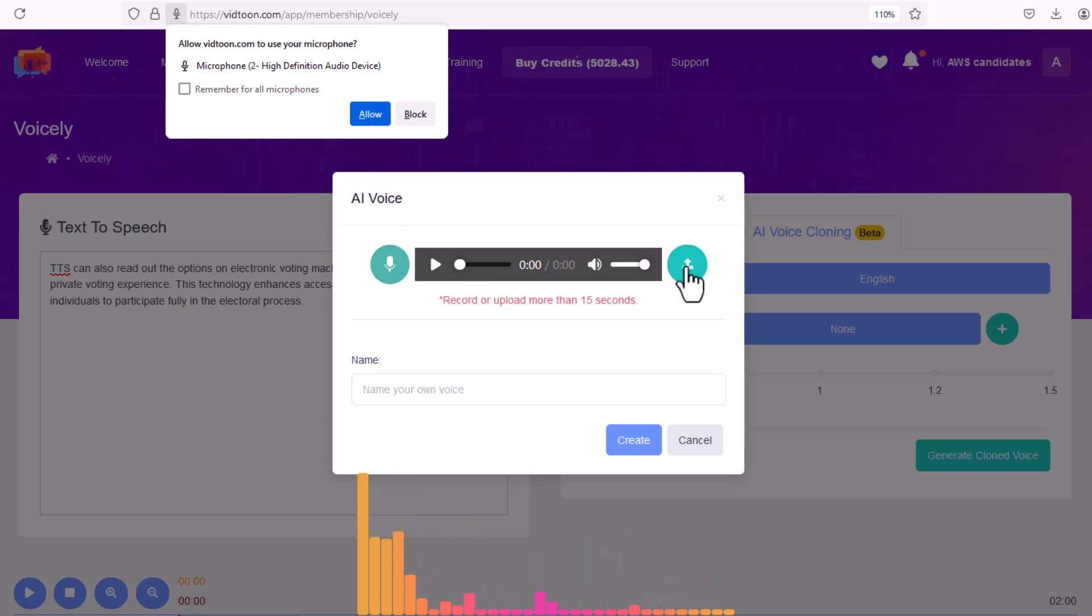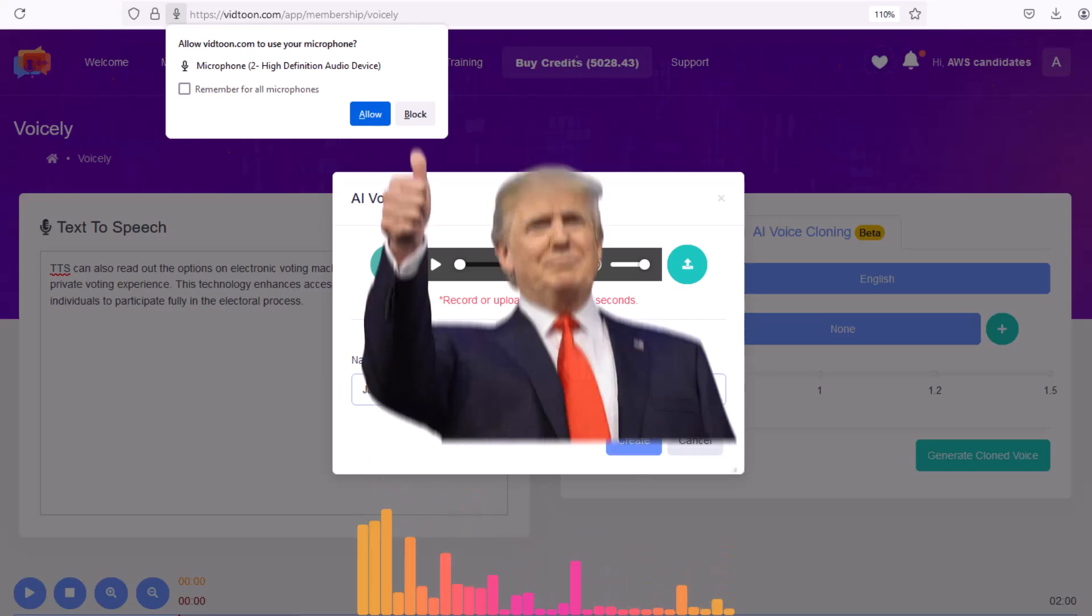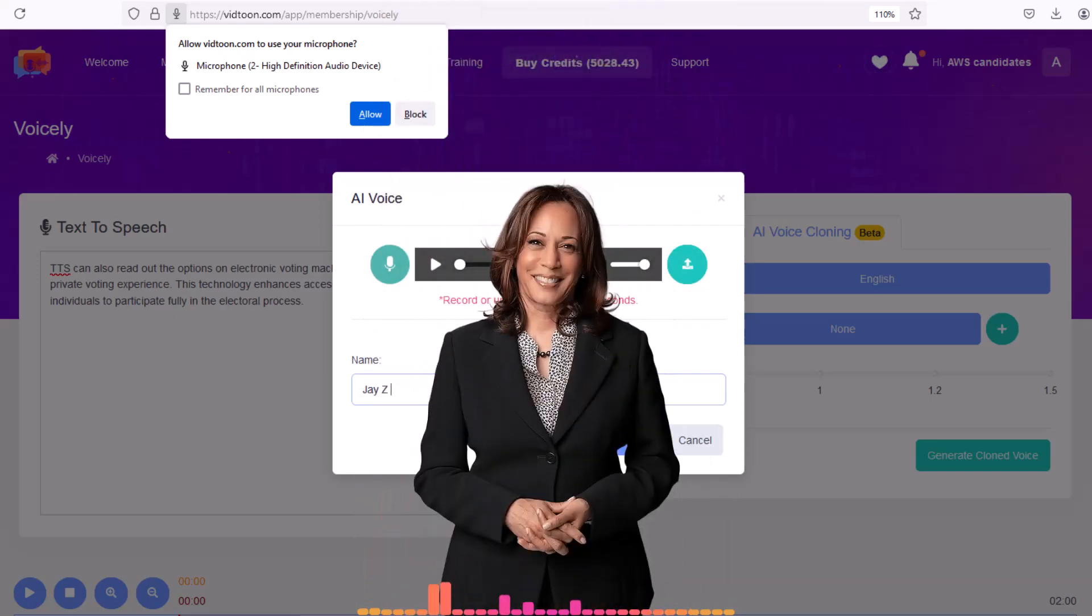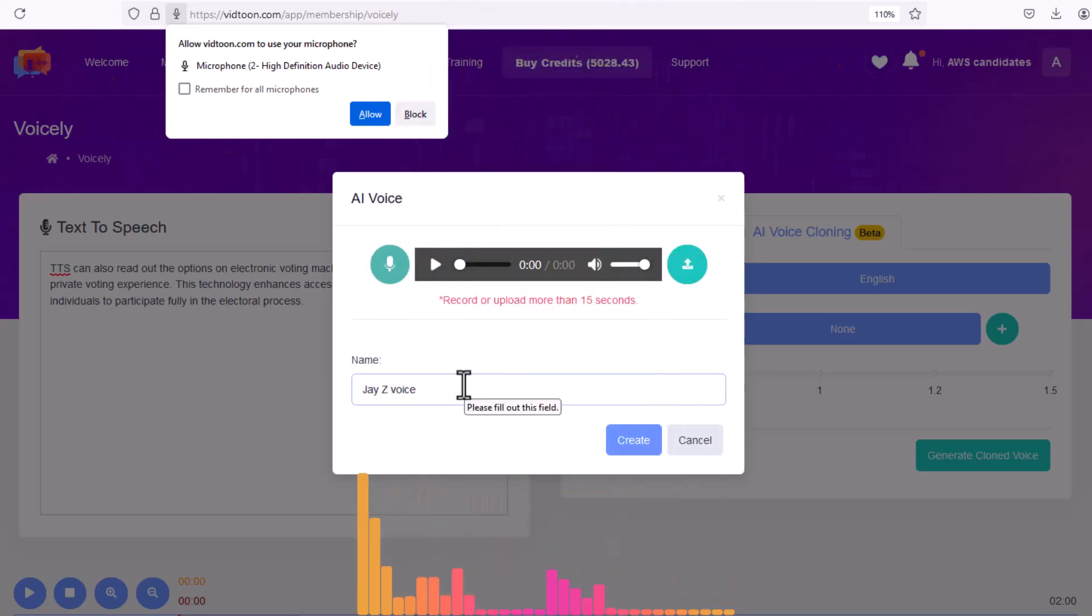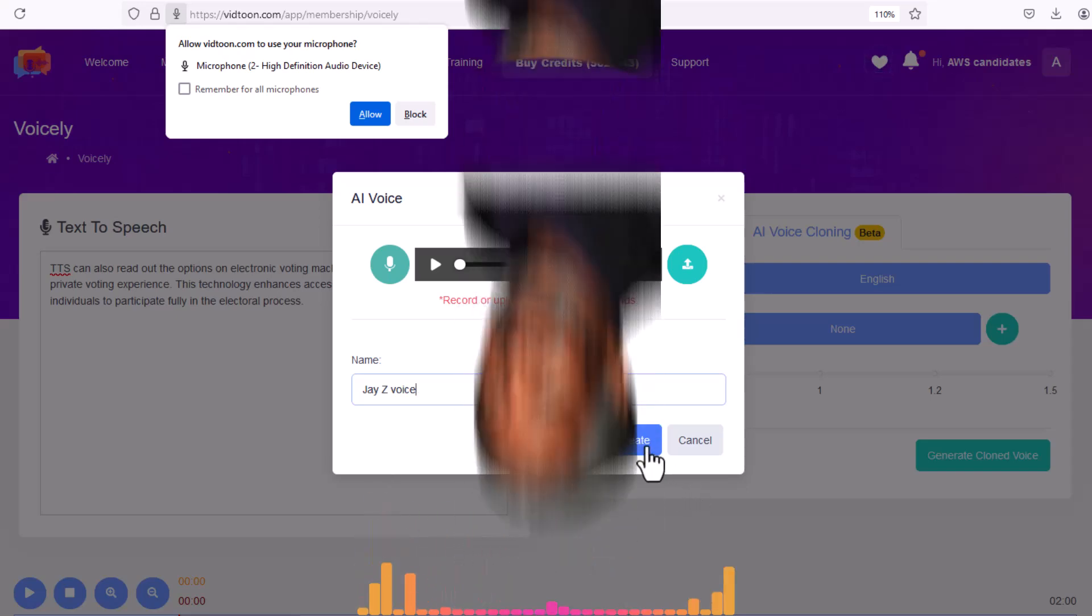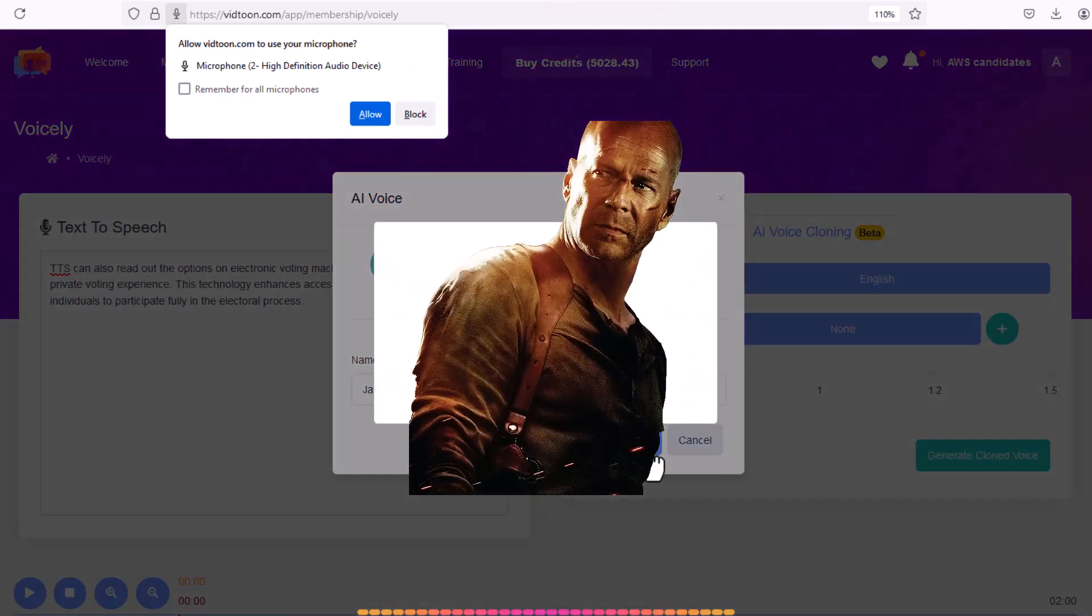Generate lifelike voiceovers that are similar to your favorite politician like Trump or Kamala, or your favorite actor like Morgan Freeman or Bruce Willis.